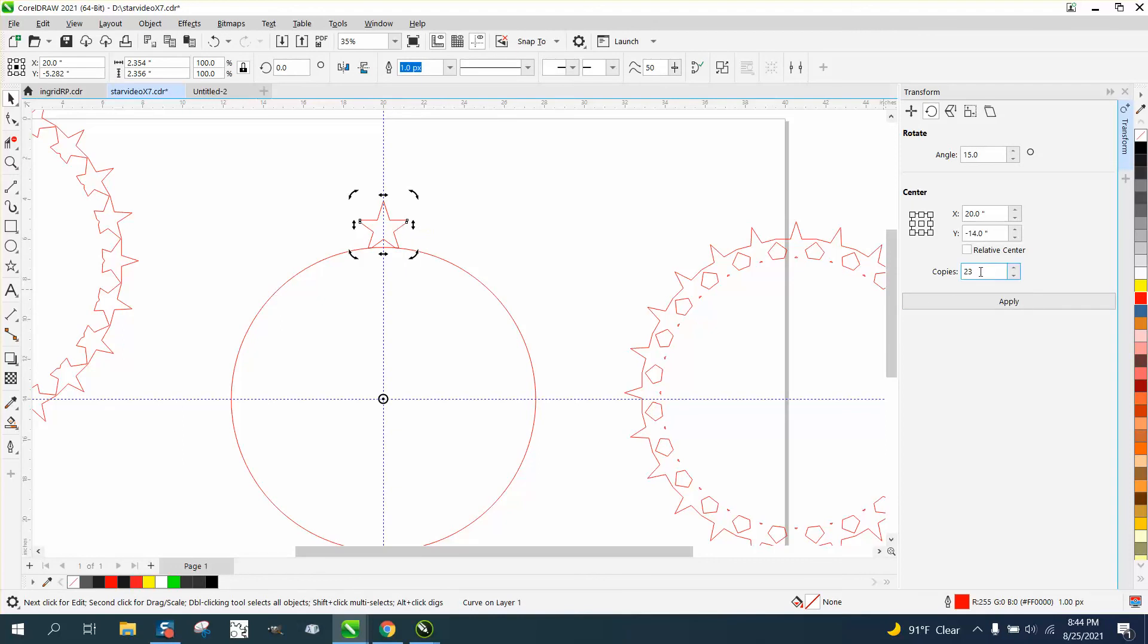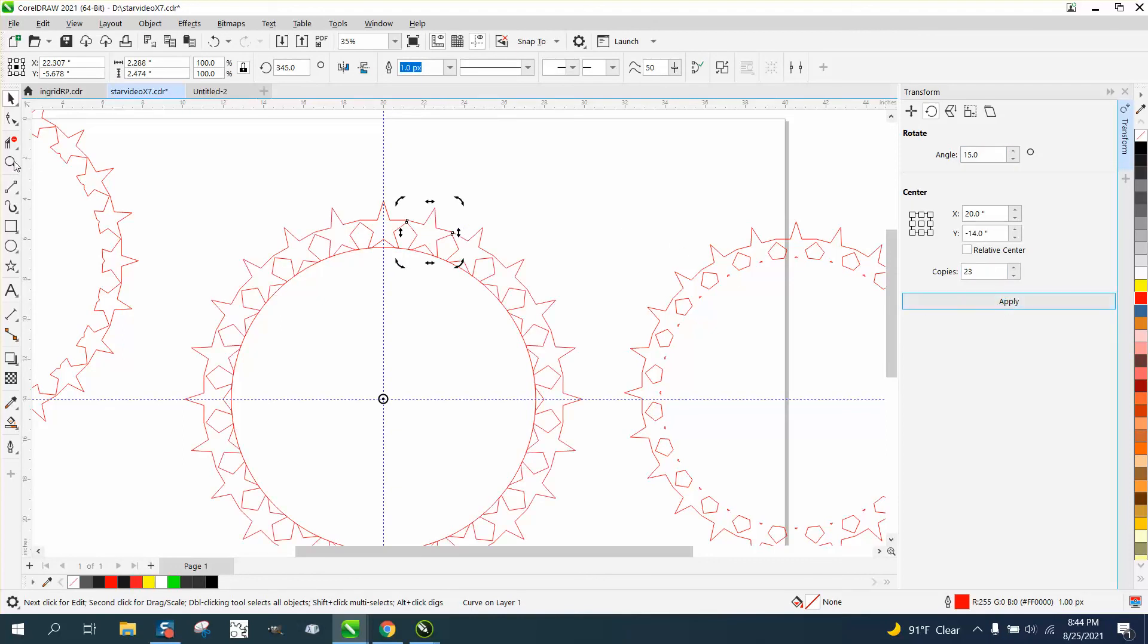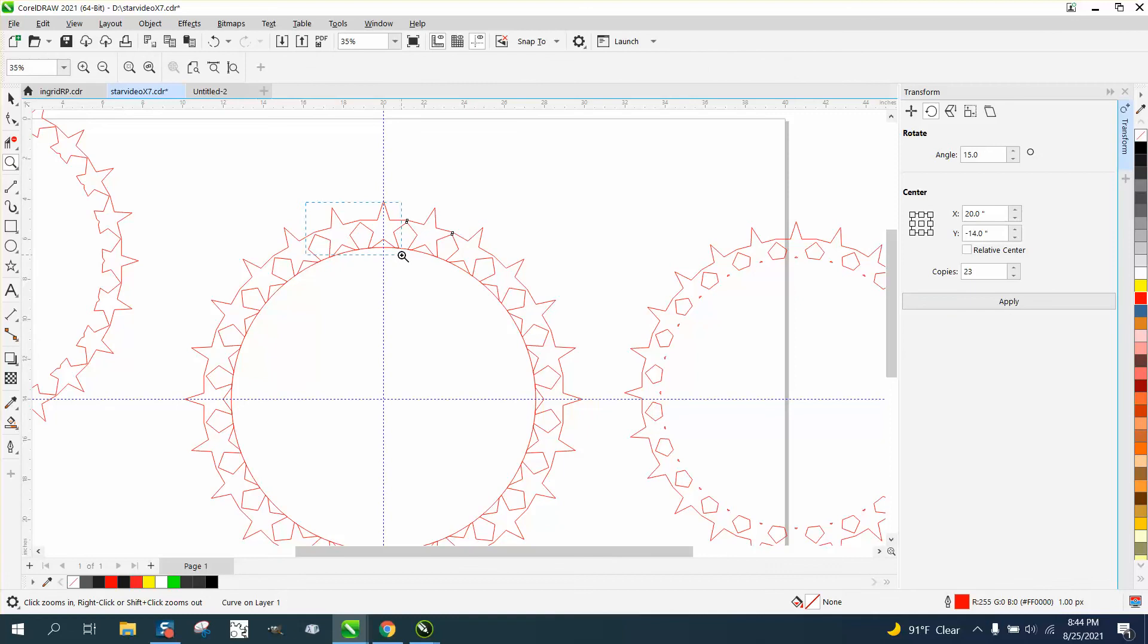And then we've still got it set up 20, 15 degree, 23 time. And there you have it.